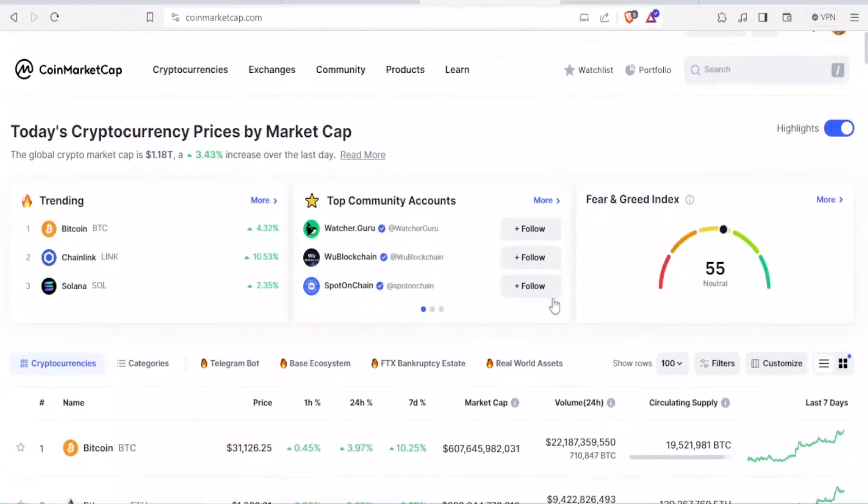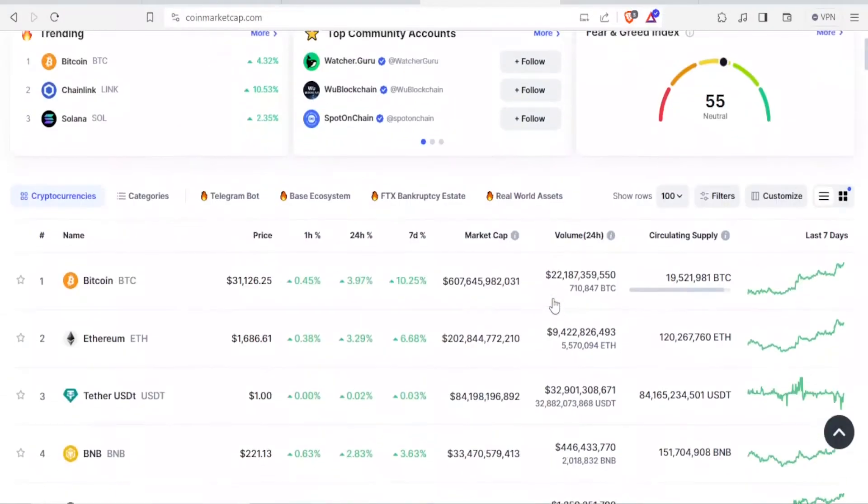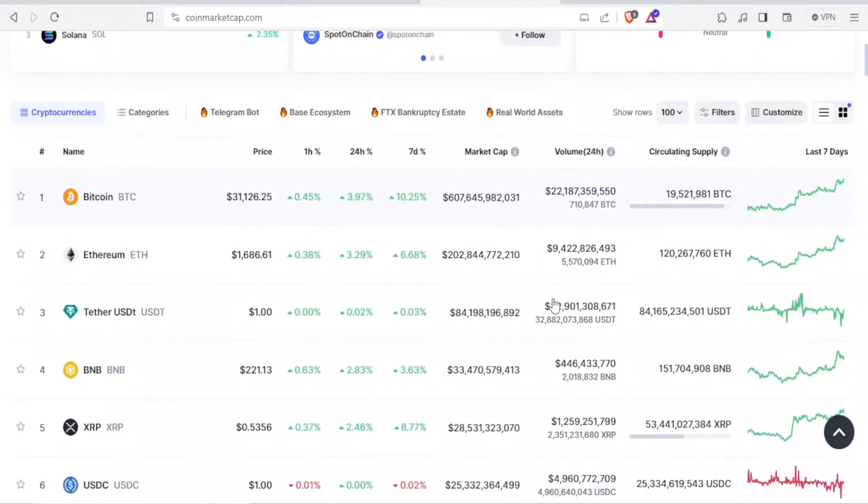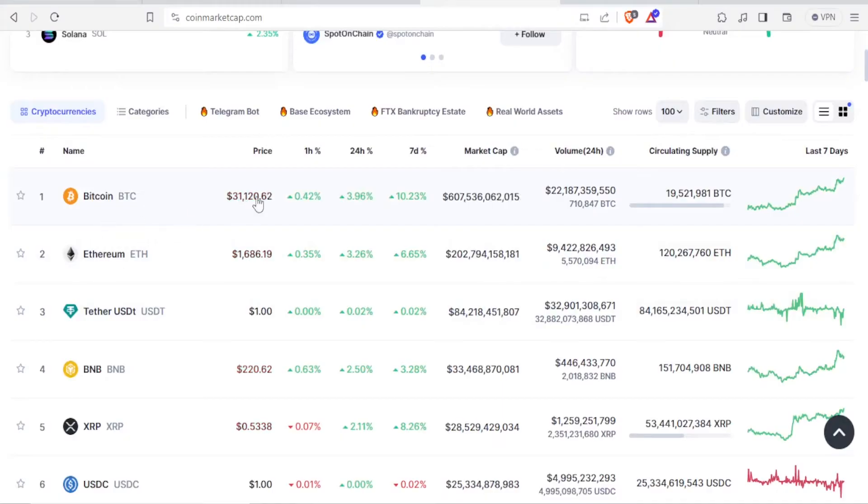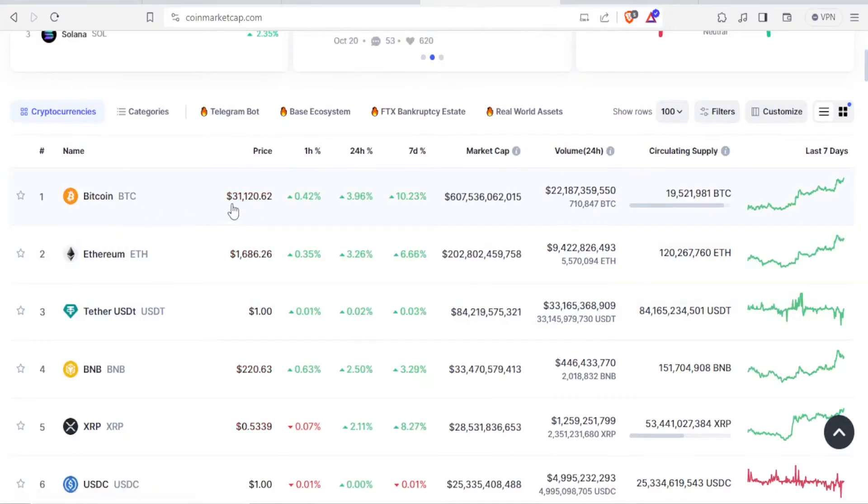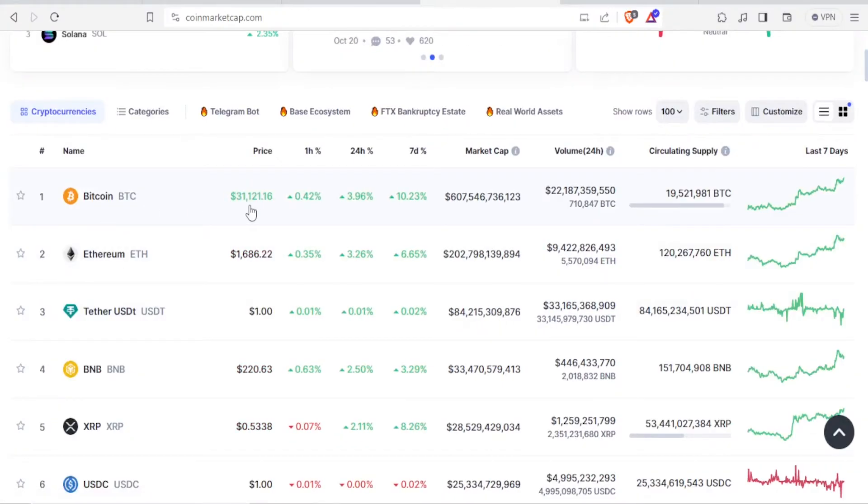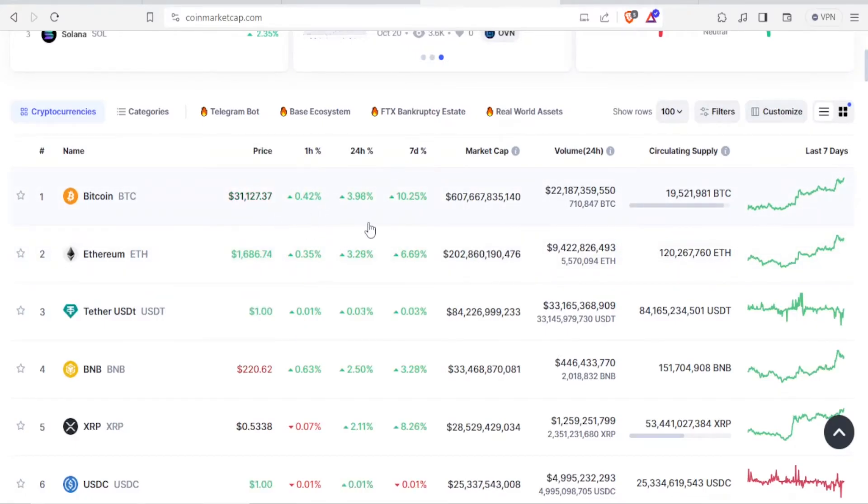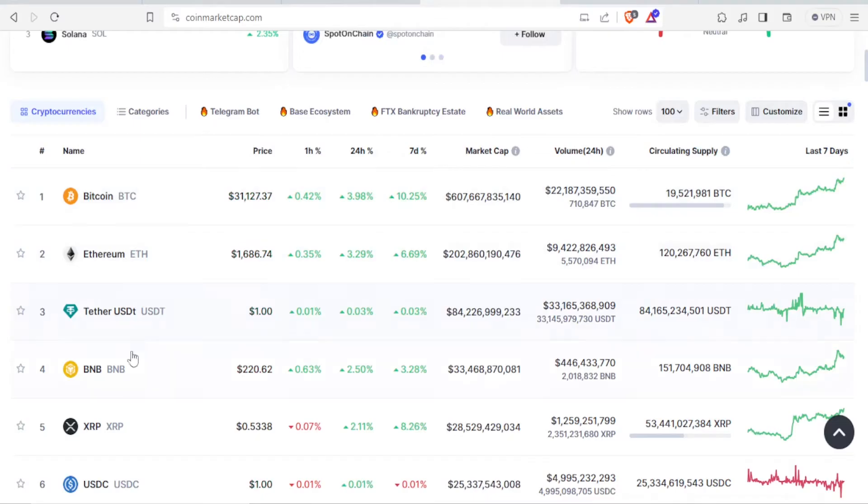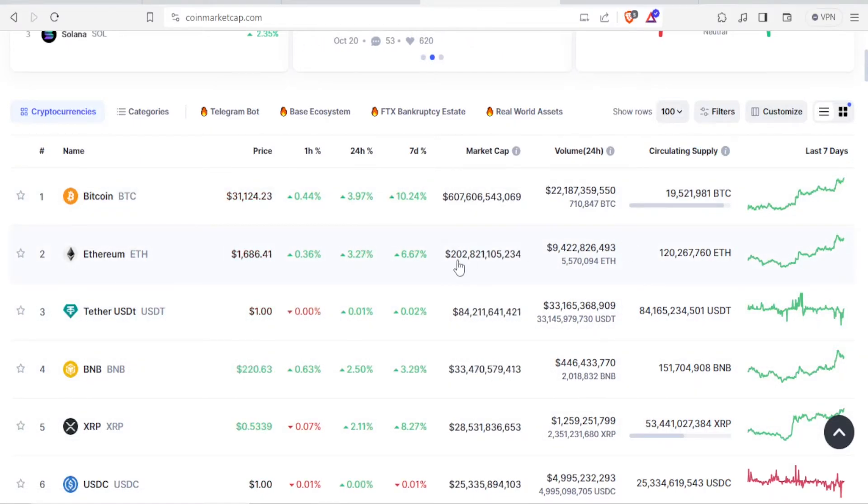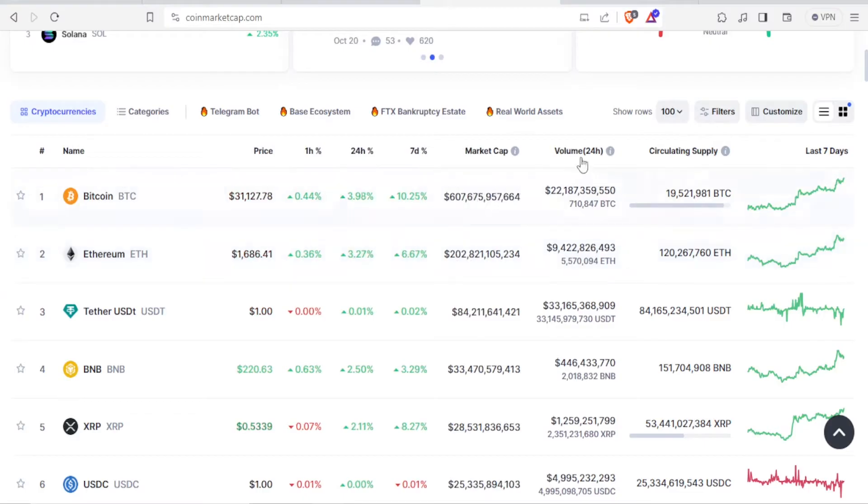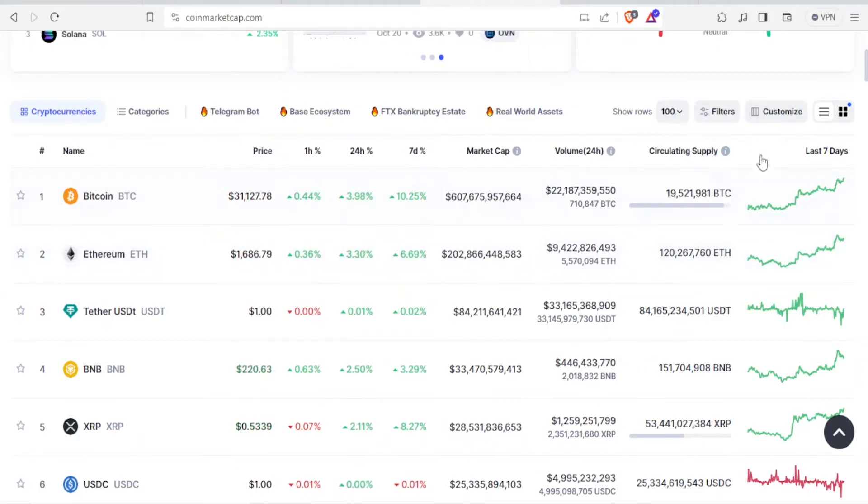And so you notice now our ranking is here. At the top here it's Bitcoin with a price of $31,120, and you notice it keeps on changing. Then followed by Ethereum, Tether USDT, BNB, and all these. So these are all the details in terms of the market cap, the volume, the circulating supply in the last seven days.